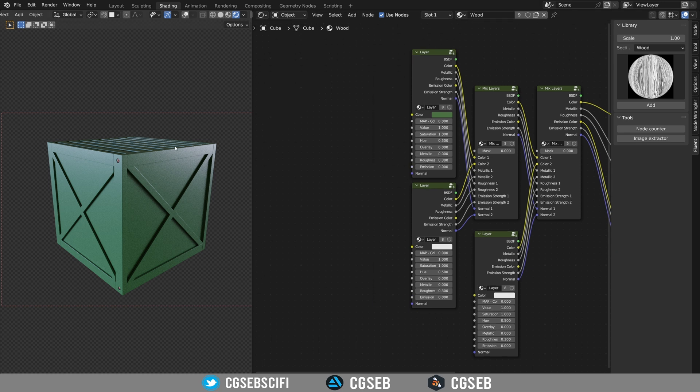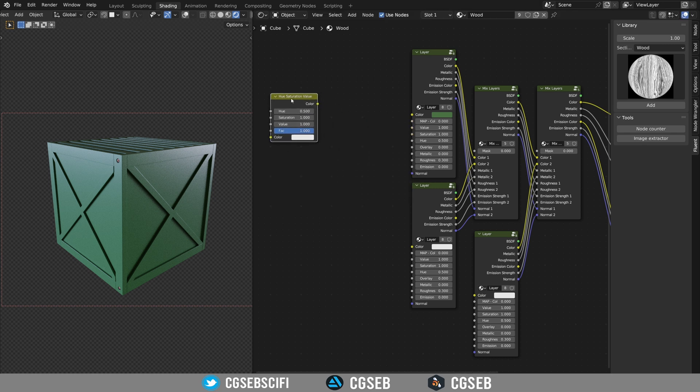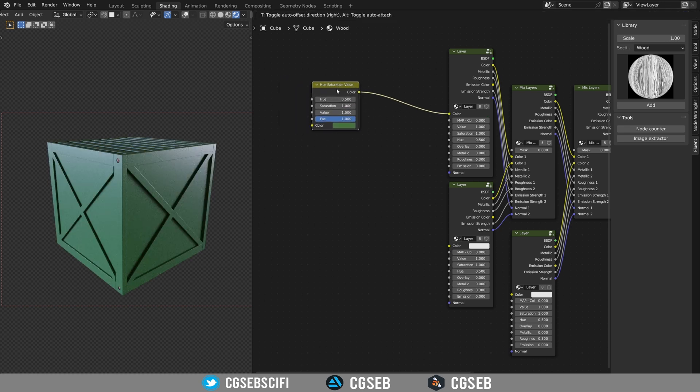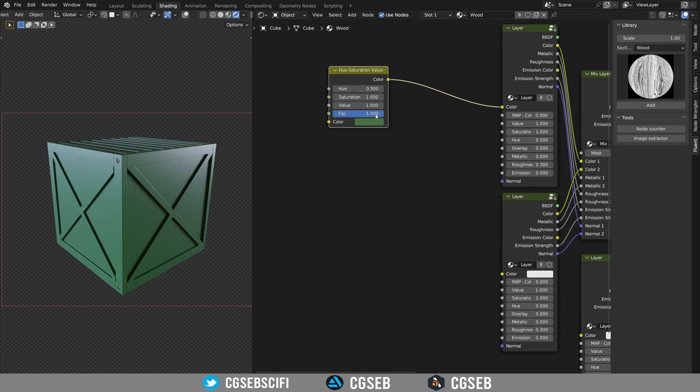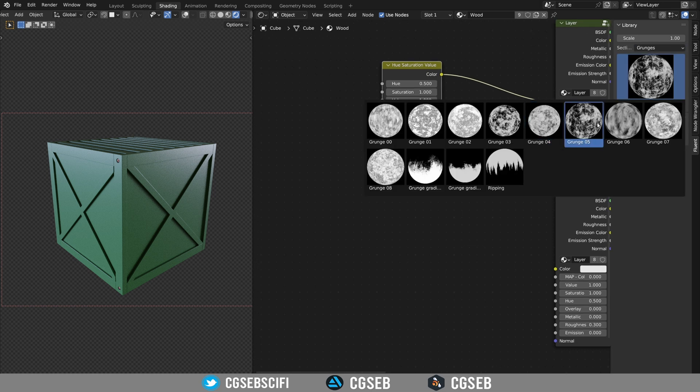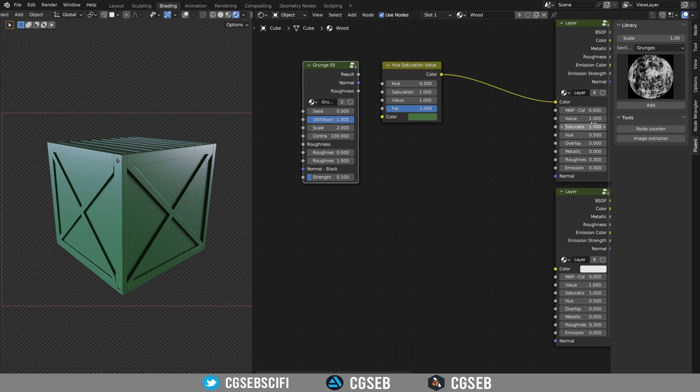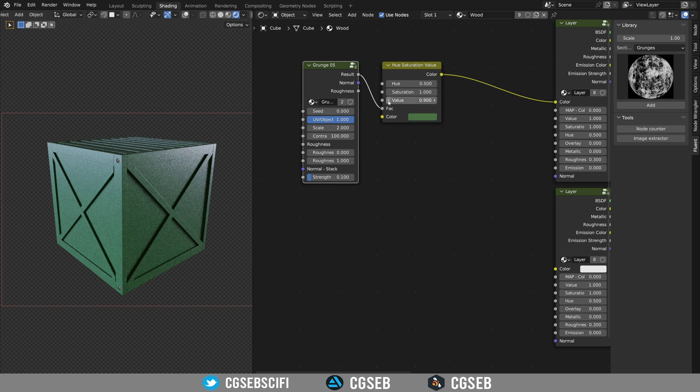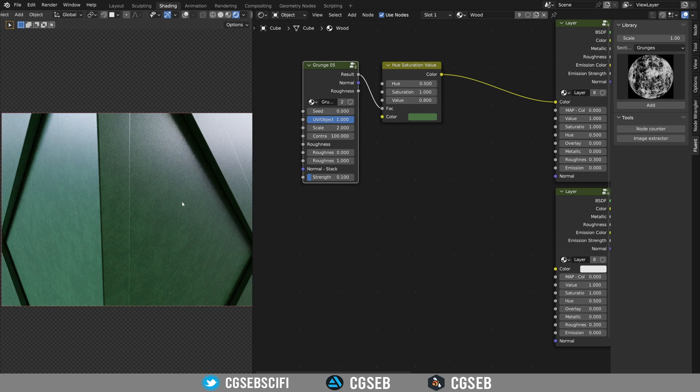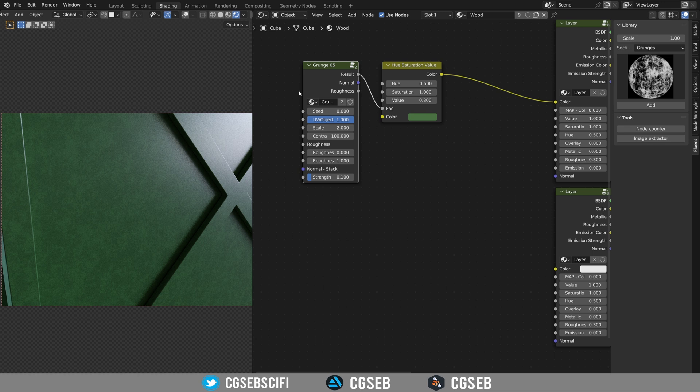In order to make it more realistic, it's always important to use this trick. So you can use a hue saturation value, copy the color here, plug it here. It does nothing because we didn't change any of this. So we're going to go to the grunges and choose the grunge number five. If we plug the result into the factor, it still does nothing because we need to change the value.